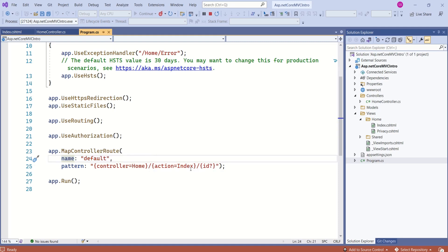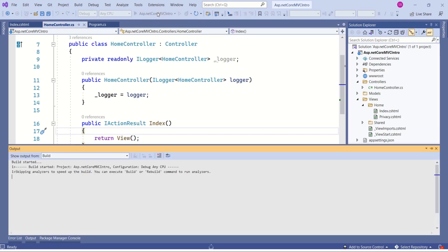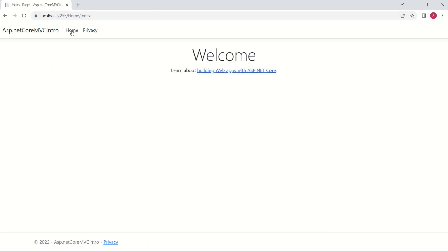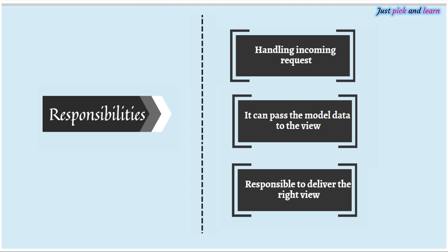You can also change this default route. Here, instead of index, if I say privacy, the privacy action method will be the default action method and the privacy view will be the default view. If I run the application again, instead of the index page, the privacy page should be the default page. See, it has changed because we changed the MapControllerRoute. Thus, whenever there is any request, the ASP.NET Core routing engine looks at the endpoint, decides the right controller, and hands over that request to the controller, which then takes responsibility to handle it.